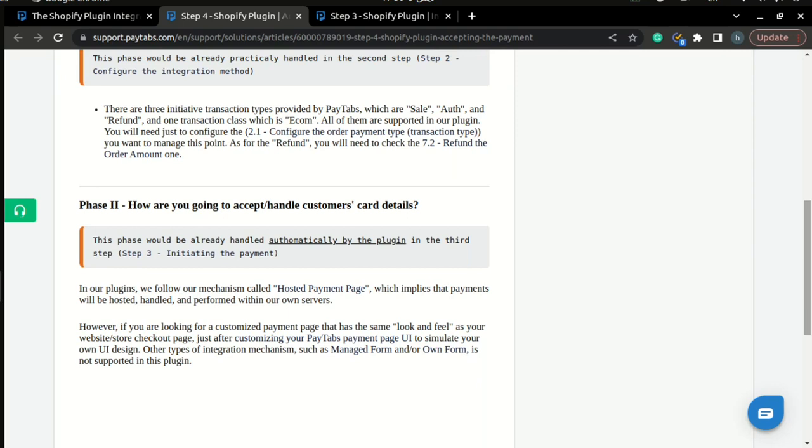However, if you are looking for a customized payment page that has the same look and feel as your website or your store, just after customizing your Paytabs payment page UI to simulate your own UI design. Other types of integration mechanism such as managed form and own form is not supported in this plugin.